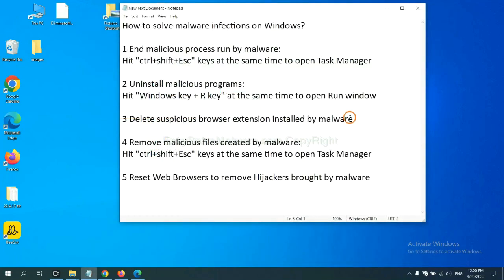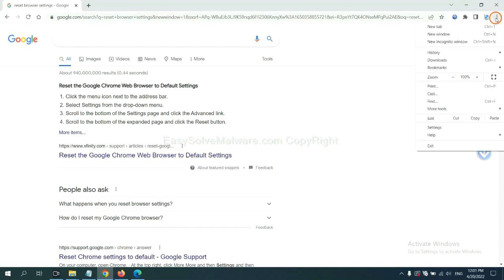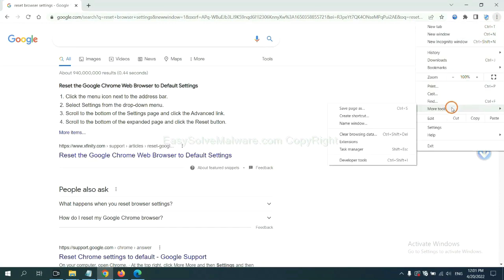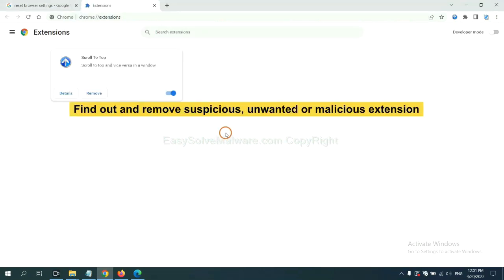Next, we need to delete suspicious browser extensions installed by malware. First, on Google Chrome, click the menu button. Select More Tools and click Extensions. Now find out a suspicious or dangerous extension and click remove.